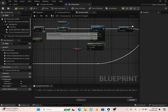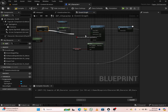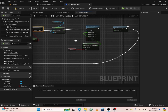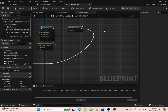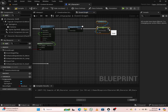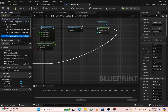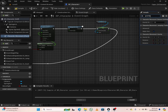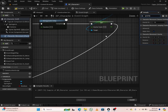Copy these two nodes. From the false pin, also attach it into the launch character. Paste the node for set gravity here. From the retriggerable delay, attach it to the gravity scale. From the character movement, search for gravity — you can see that the gravity scale is set to 1, so change it to 1.